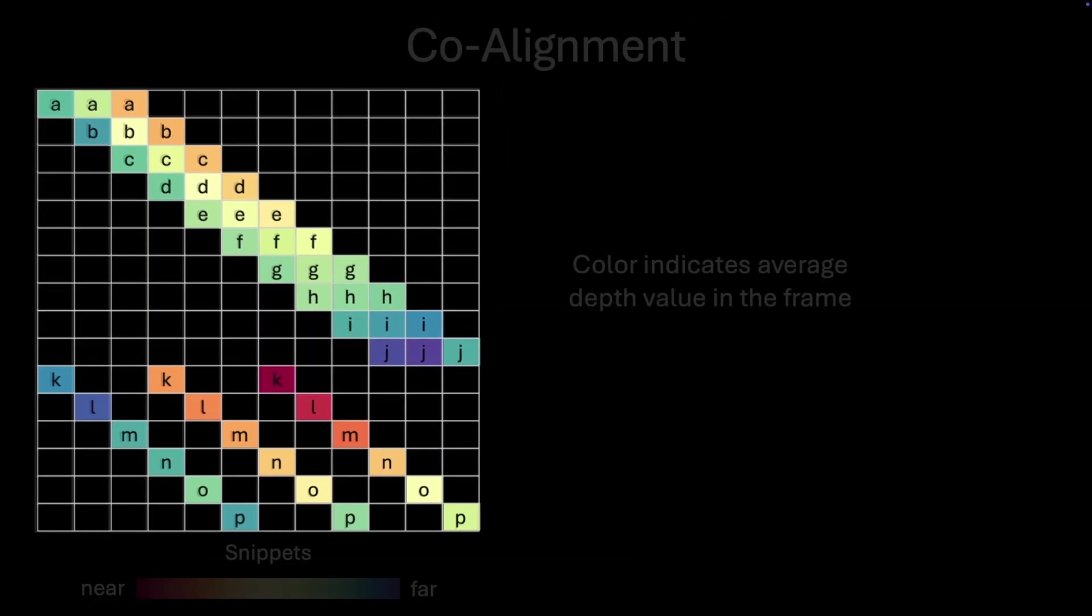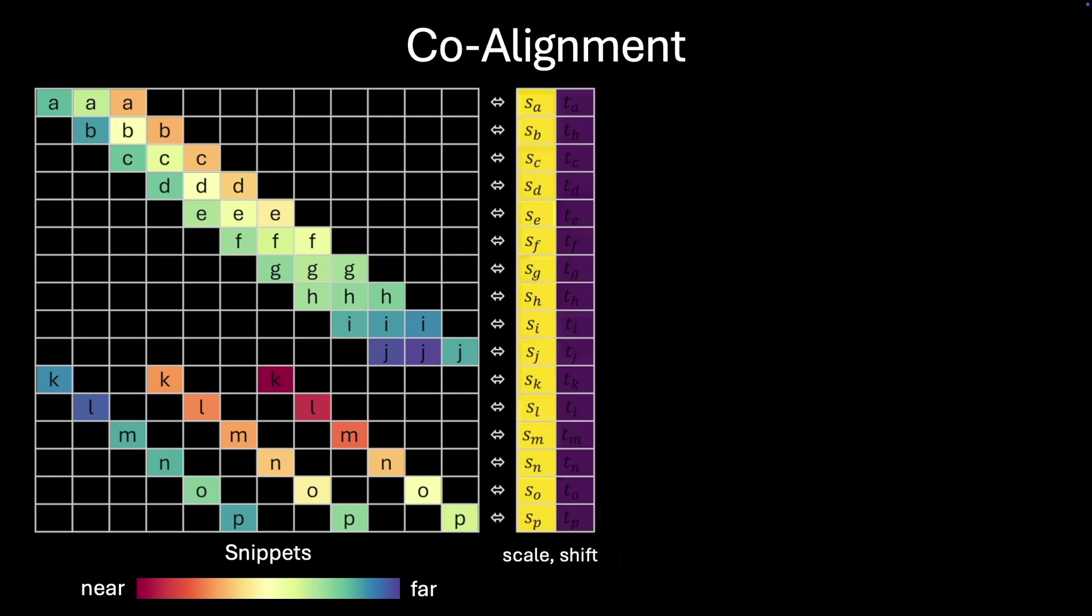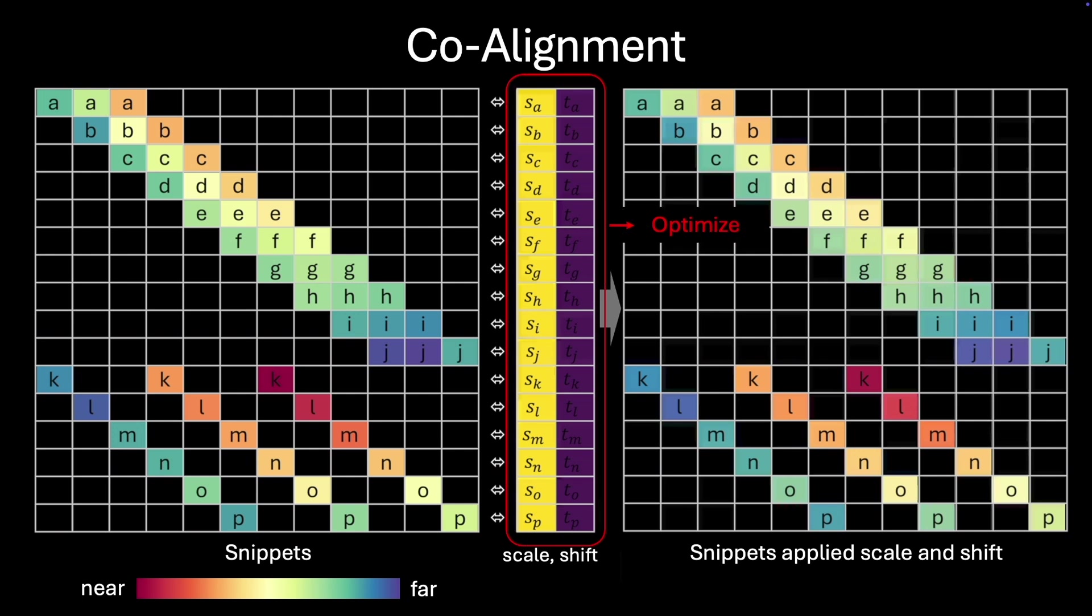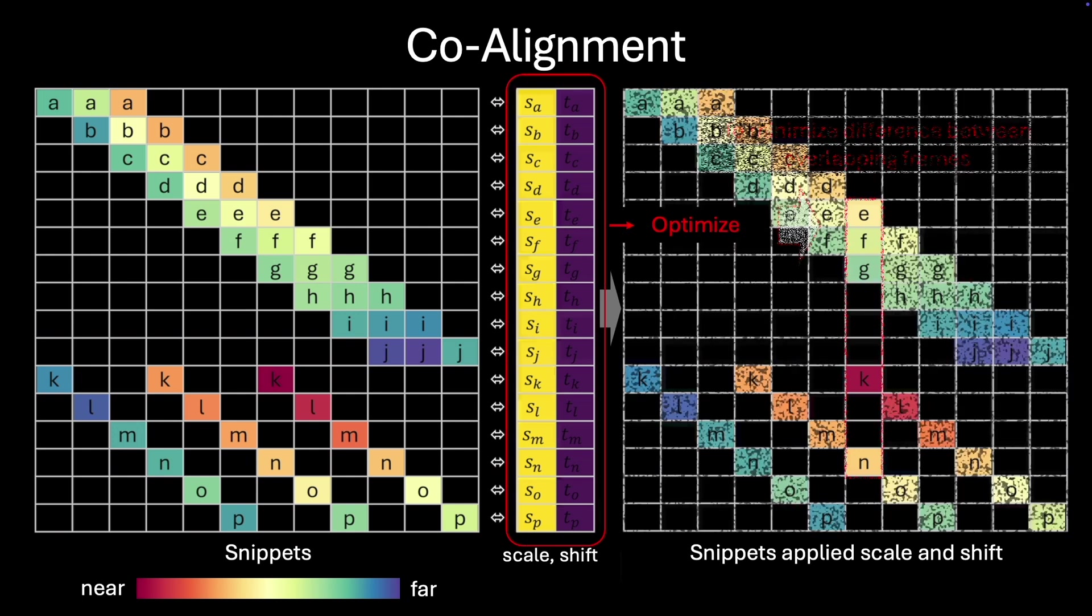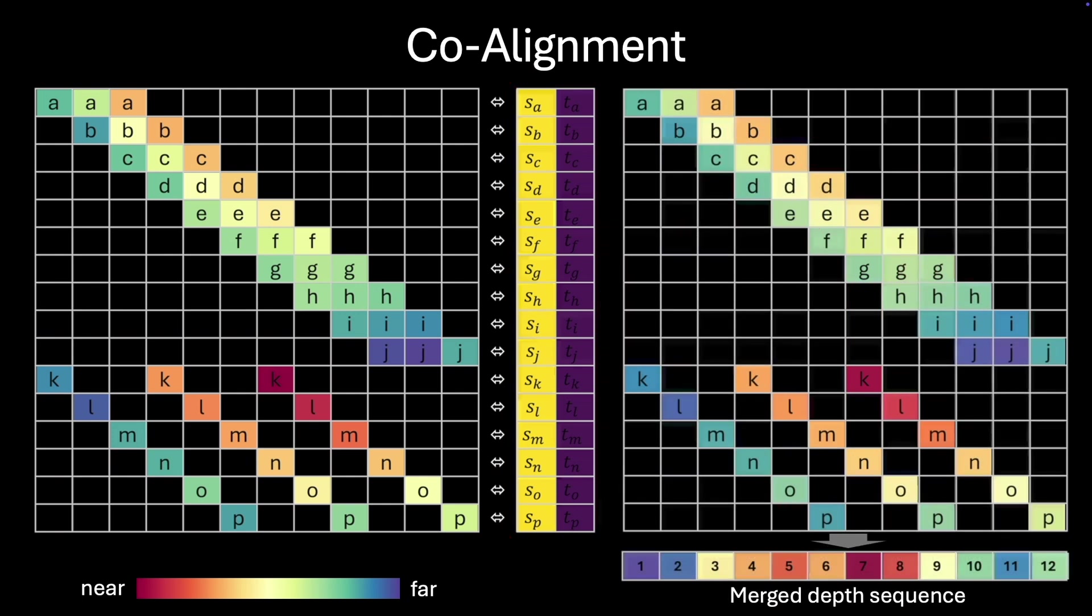The depth snippets might have different scales and shifts. To align all depth snippets into a consistent sequence, we optimize these unknown scales and shifts by minimizing the pixel-wise error in overlapping frames.